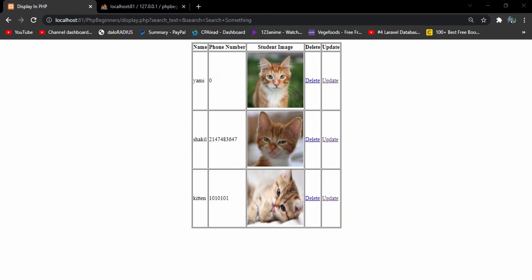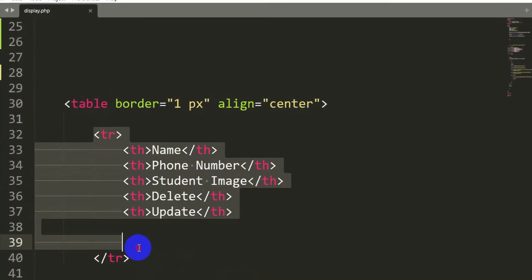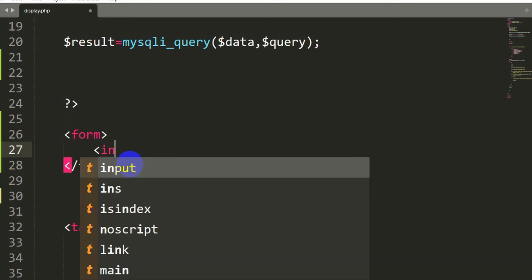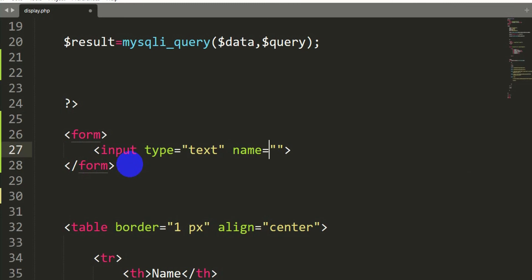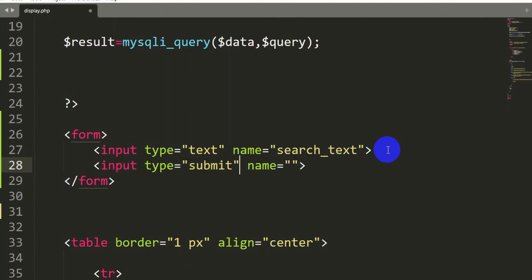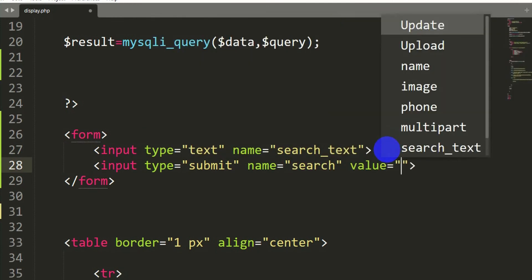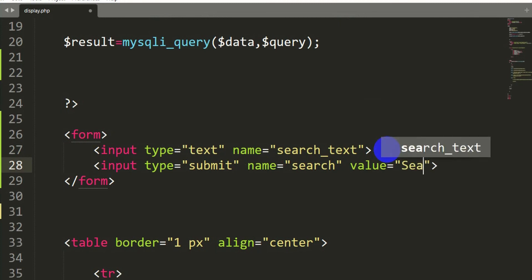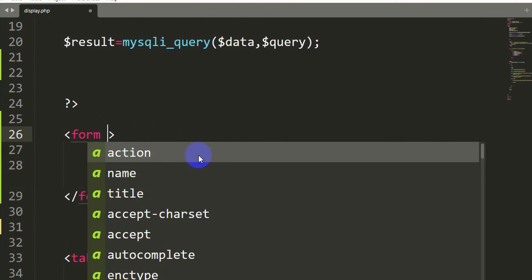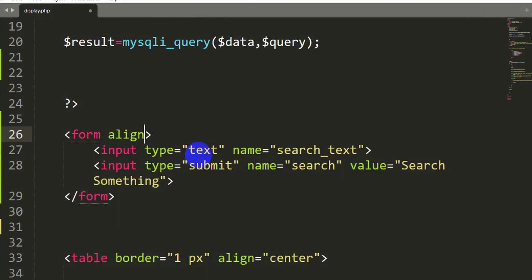Let's go back to our code. Here you can see a table header. We are going to add a form, and inside this form we are going to have an input type text with name equal to 'search_underscore_text'. After this input we are going to add another input type which will be submit, with name equal to 'search'. Let's also center this form using align equal to center.